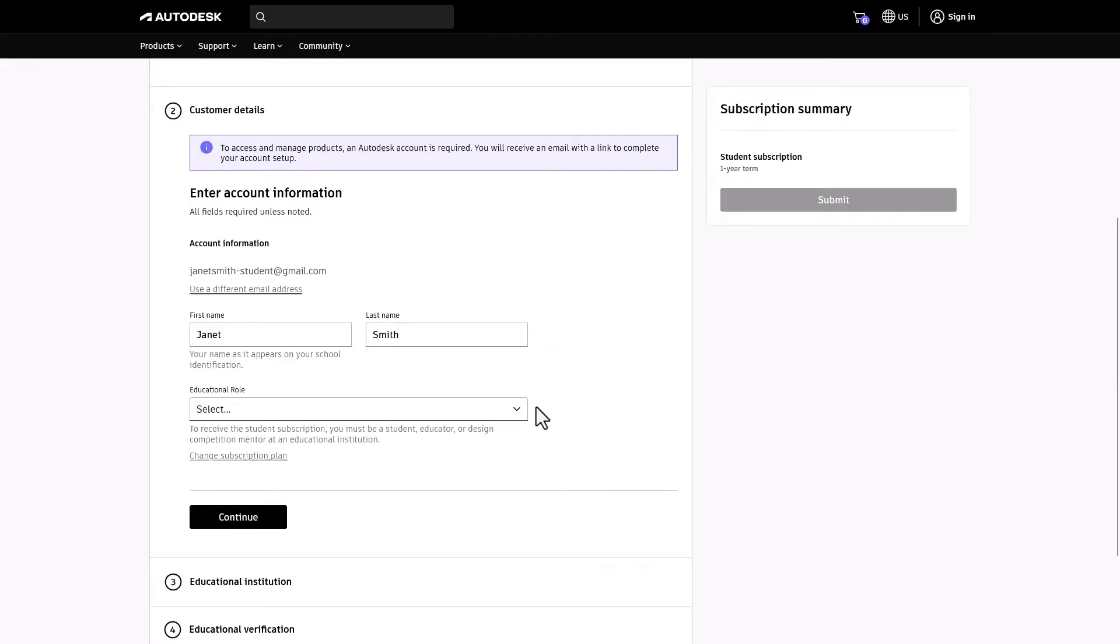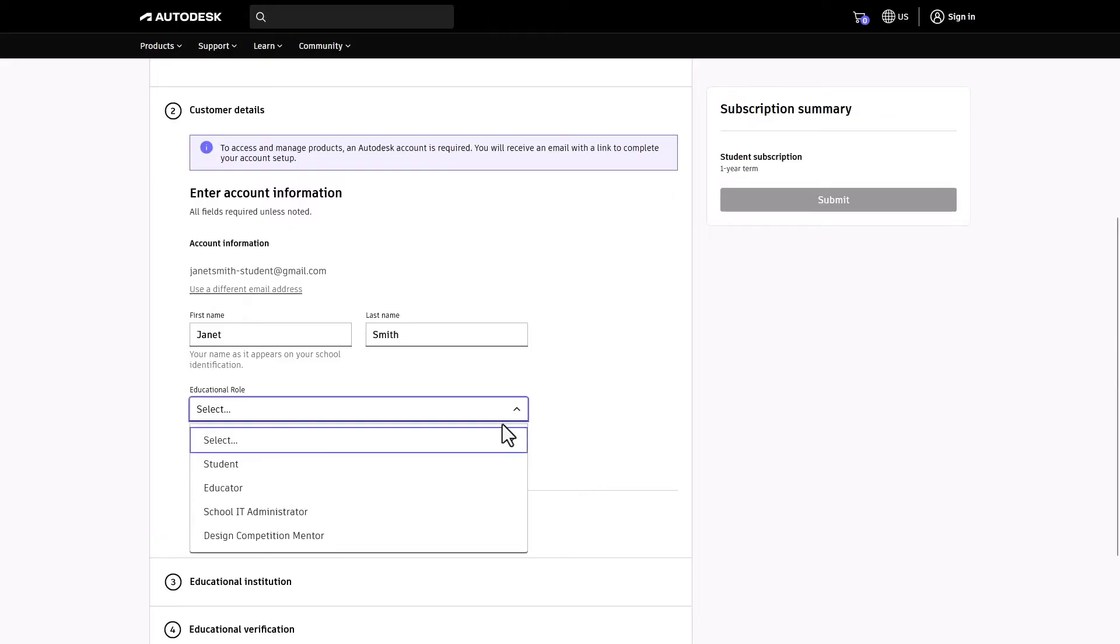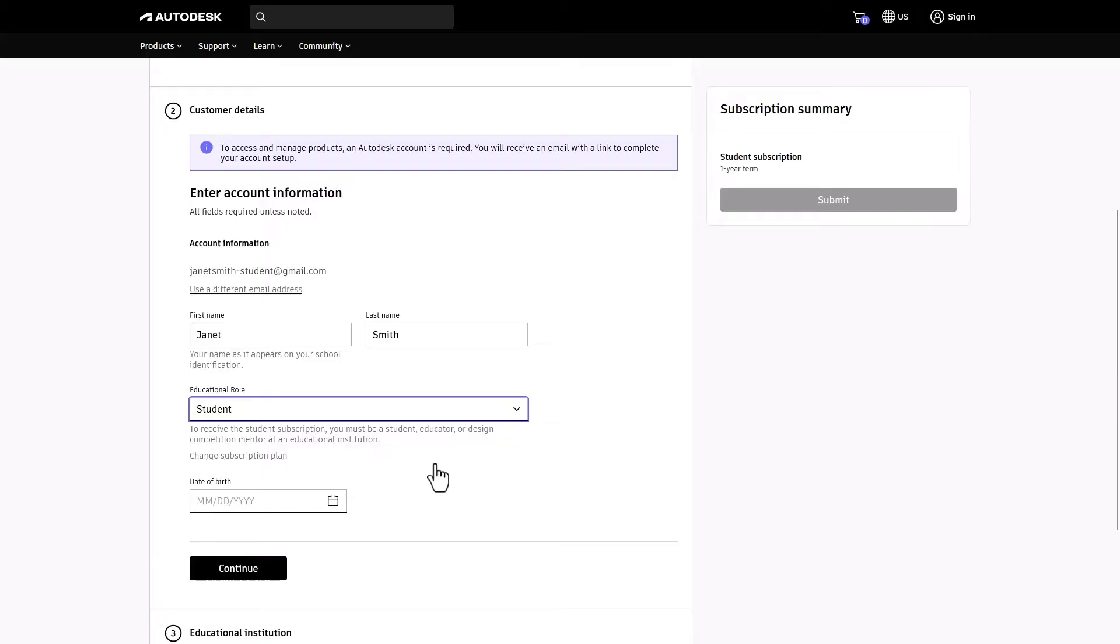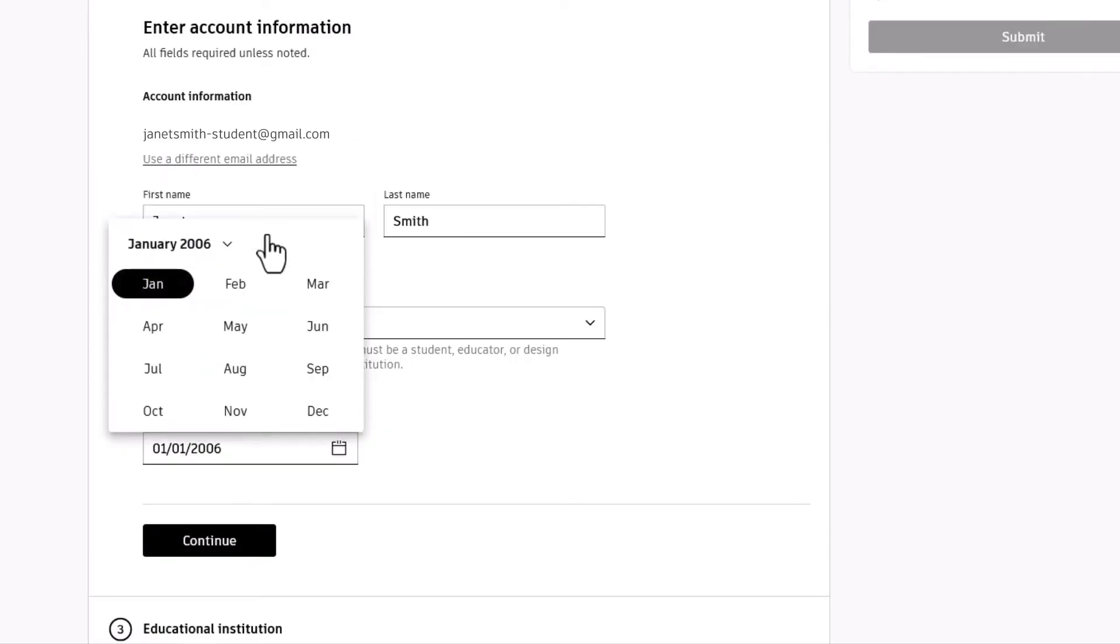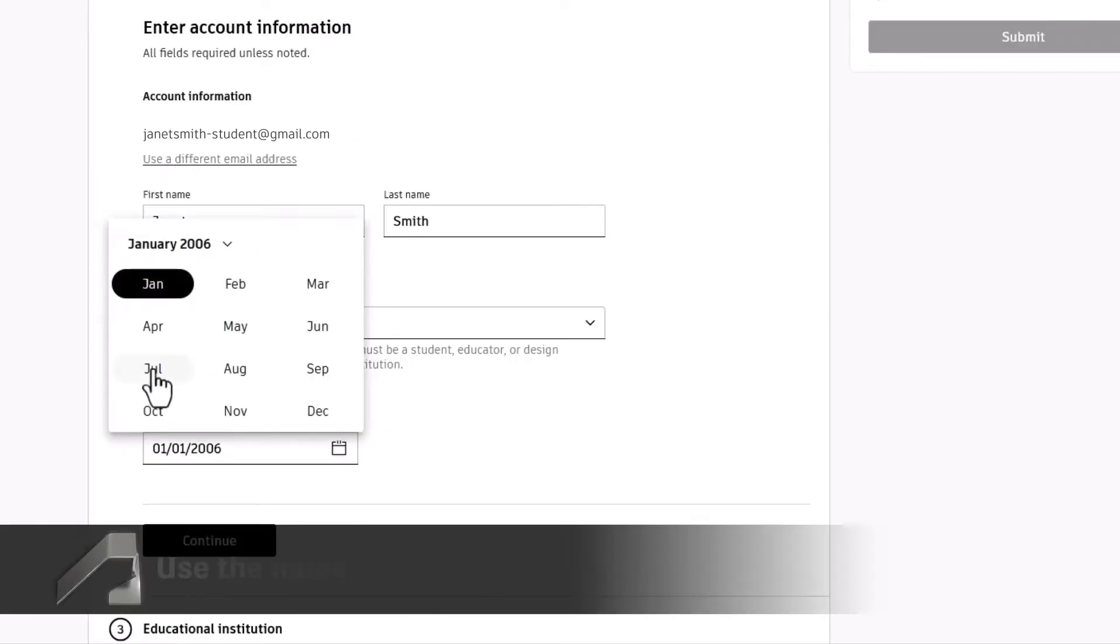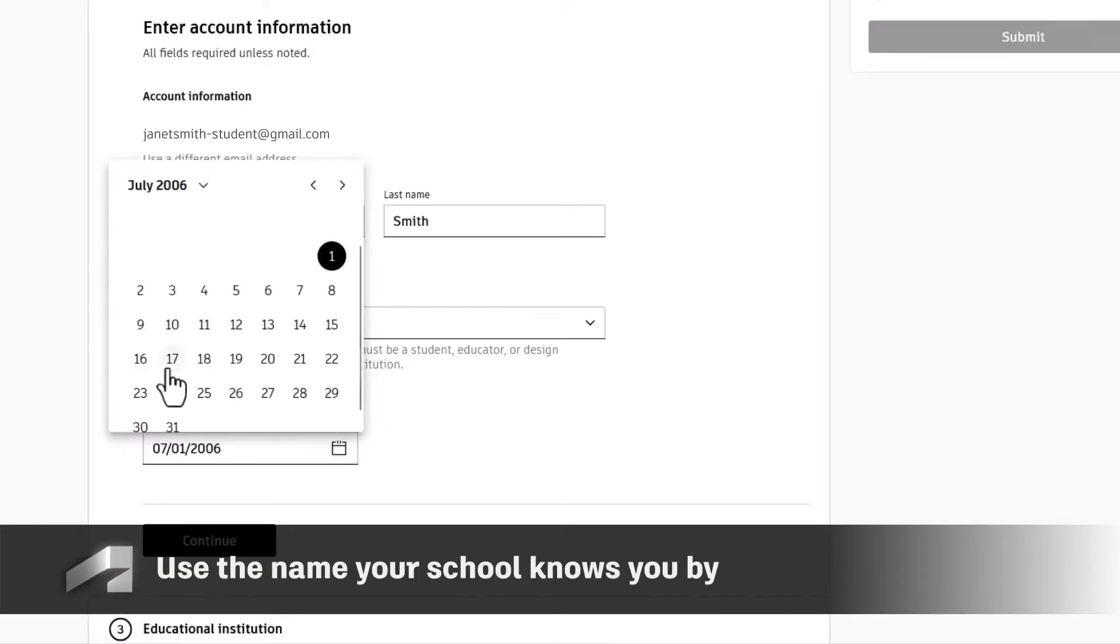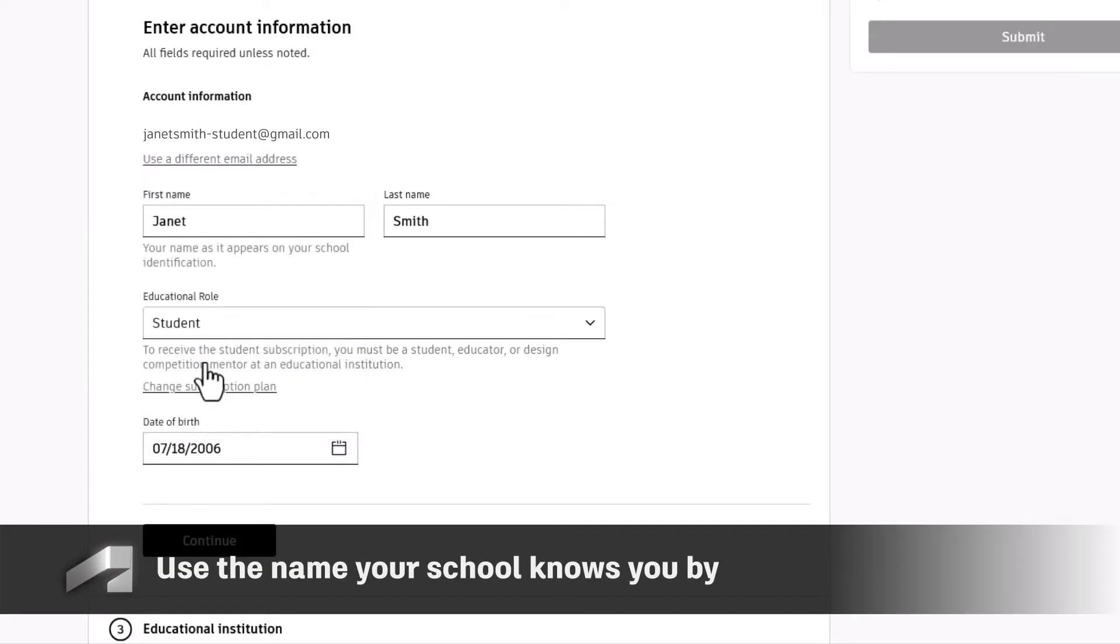We just need a few details to help us get you moving. Enter your first and last name. Your role is either student or educator. If you're a student, please enter your date of birth. Remember, use the name your school knows you by. No nicknames.